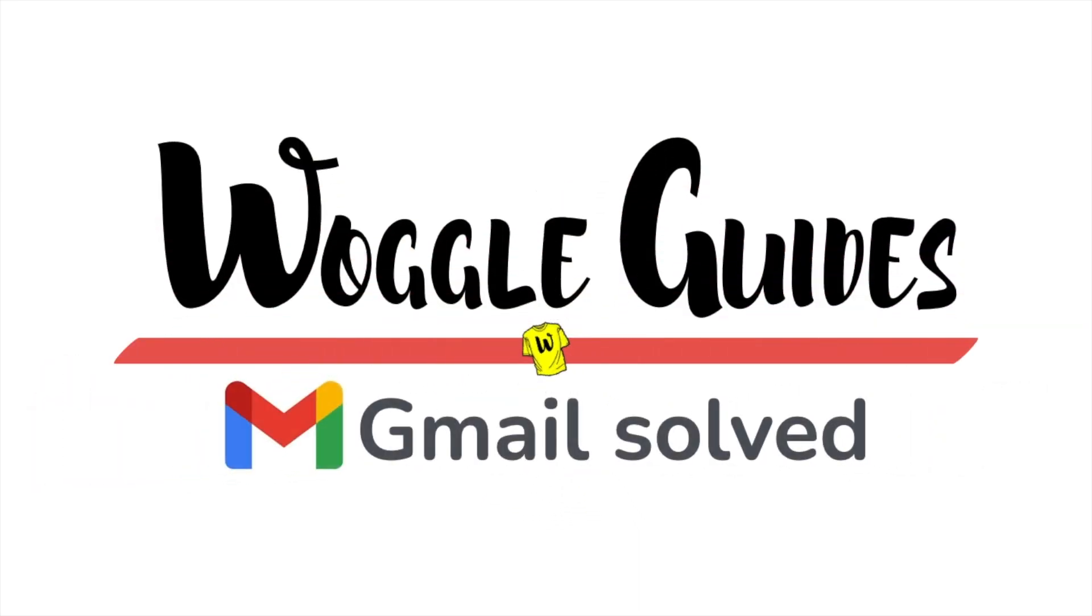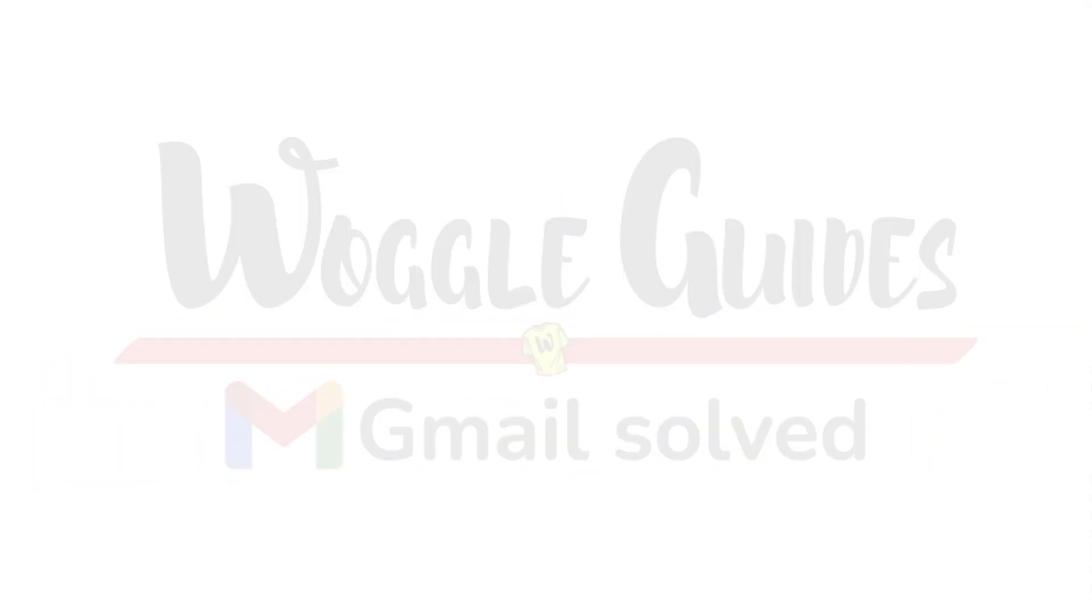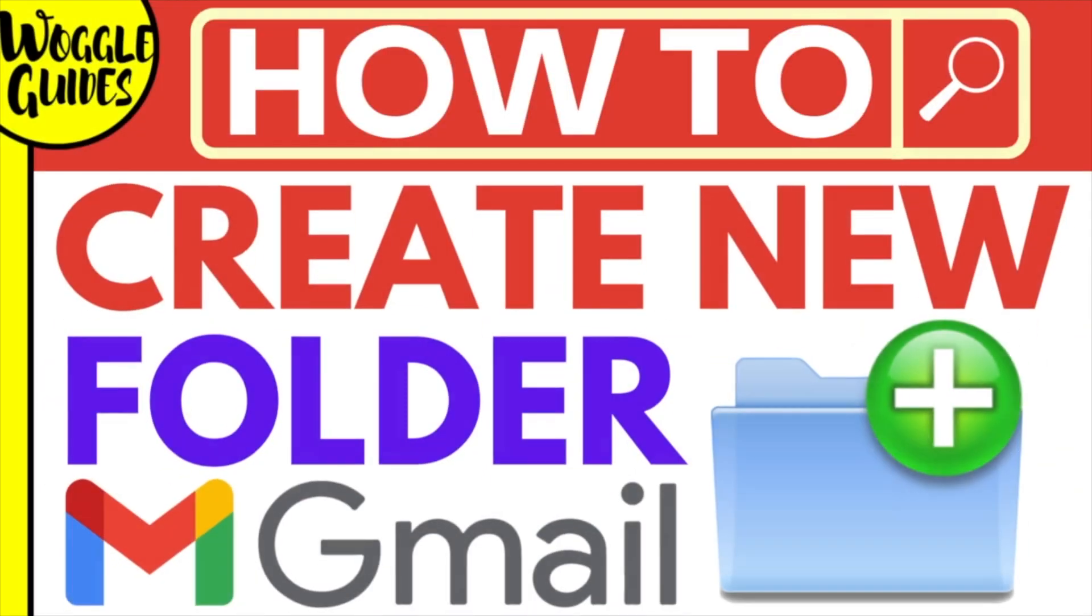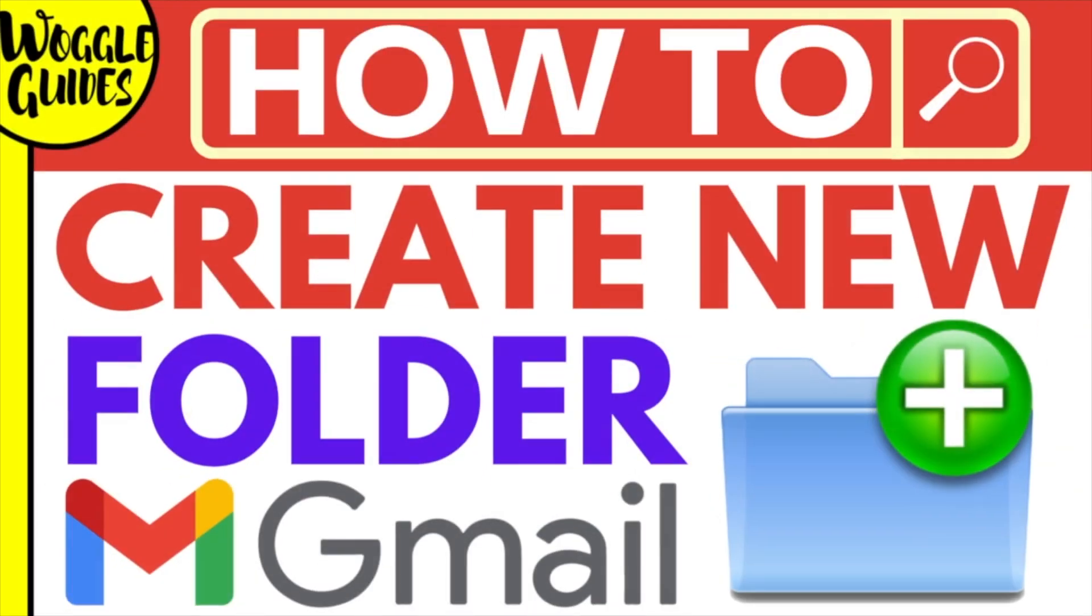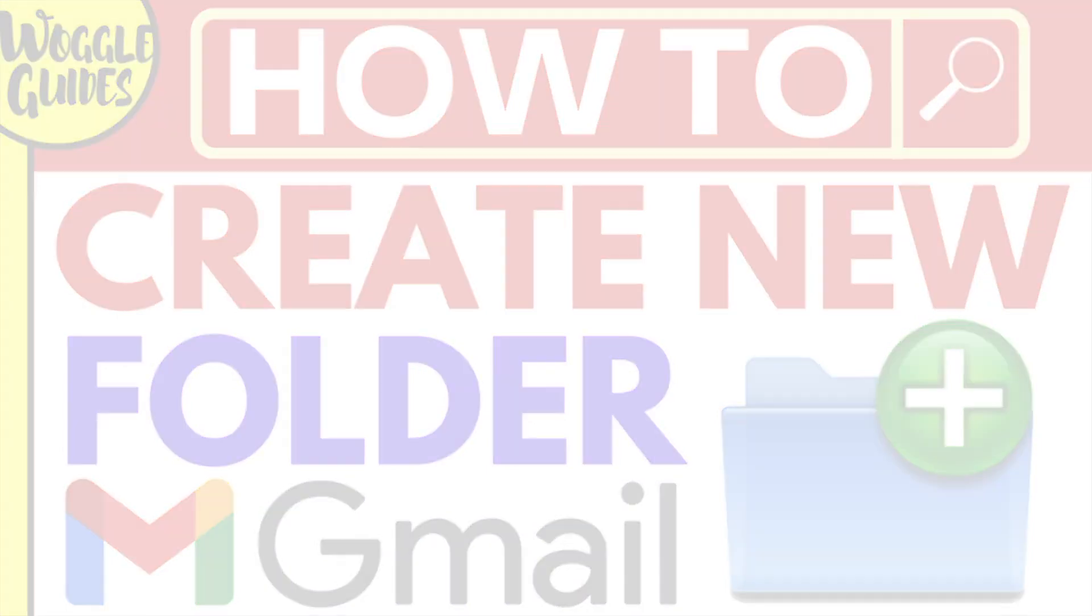Welcome to Woggle Guides. In this guide, I'll explain how you can create a new folder in Gmail. Let's get straight into it.